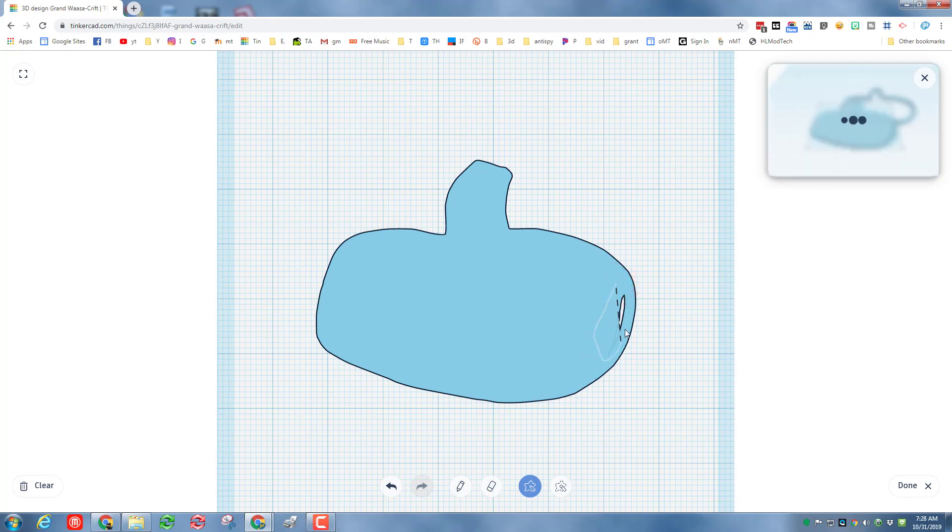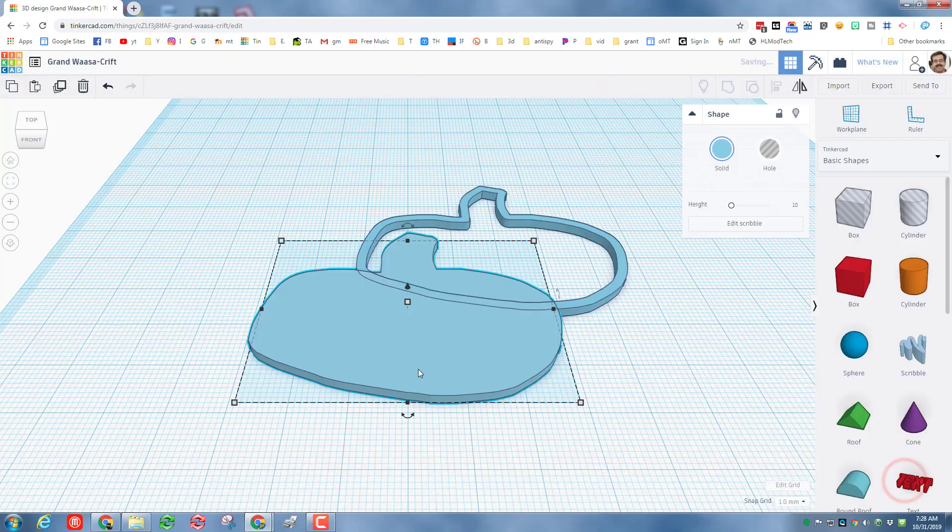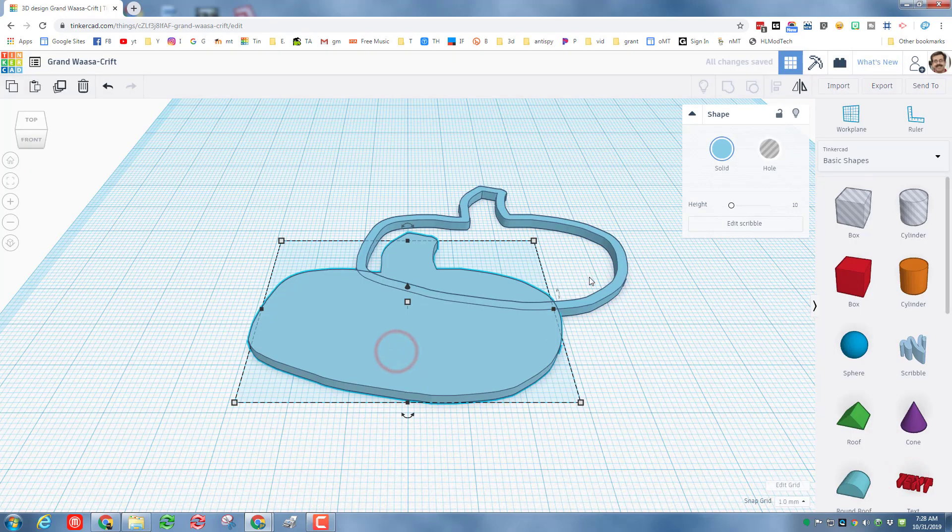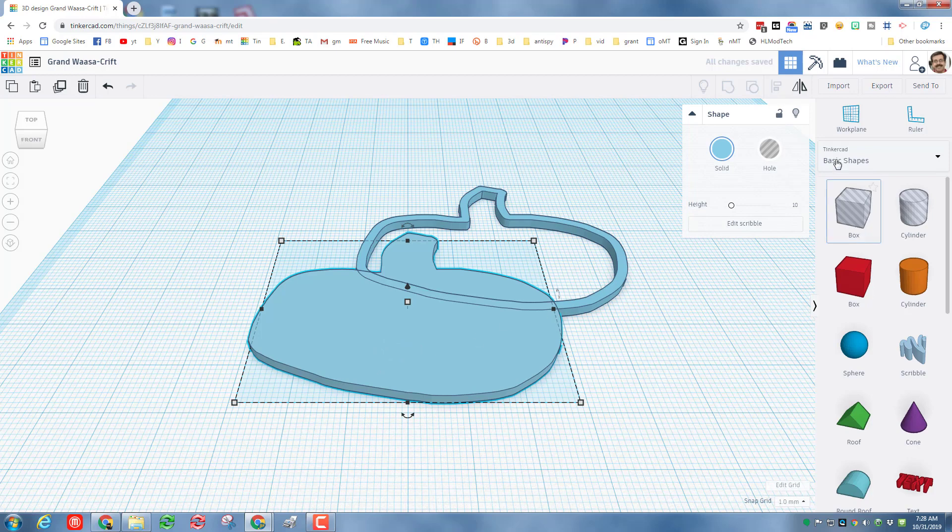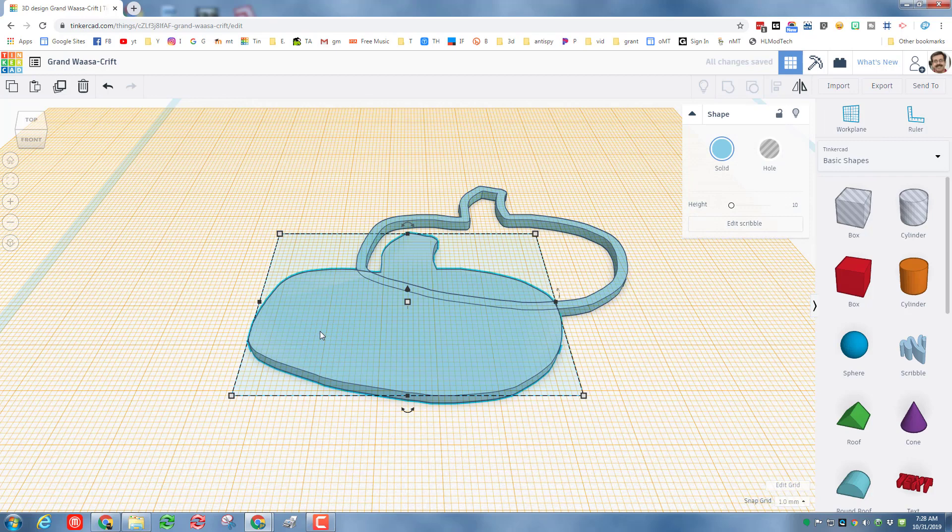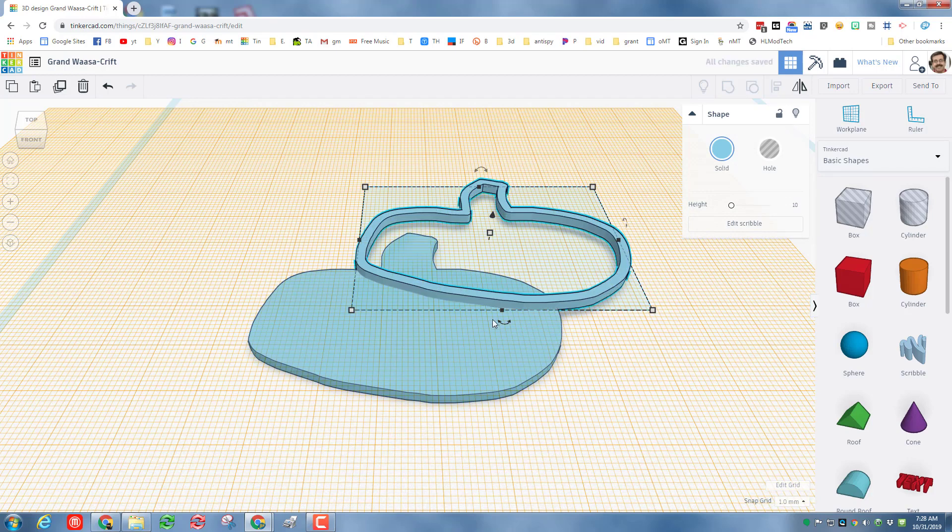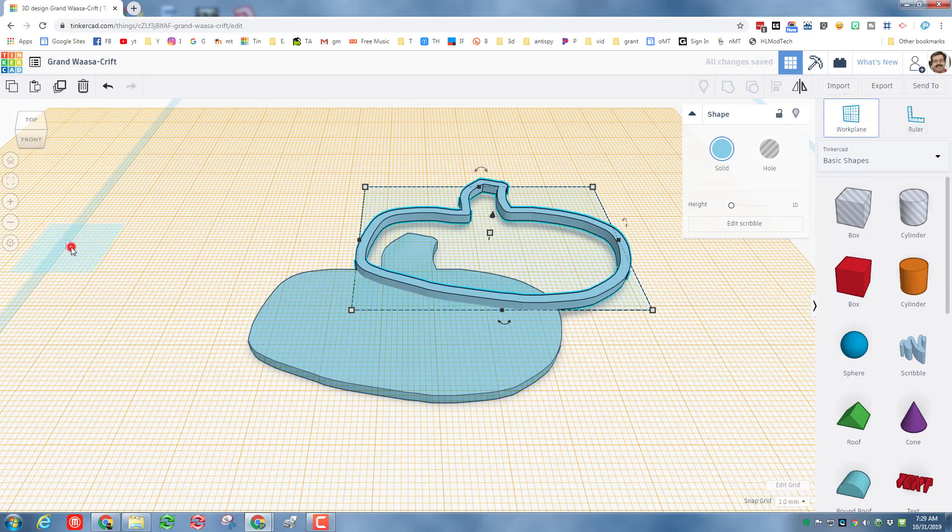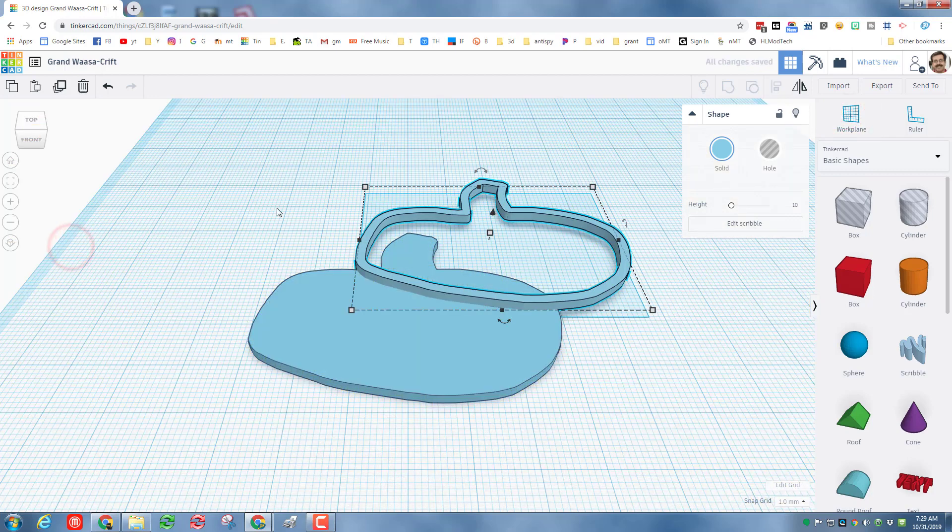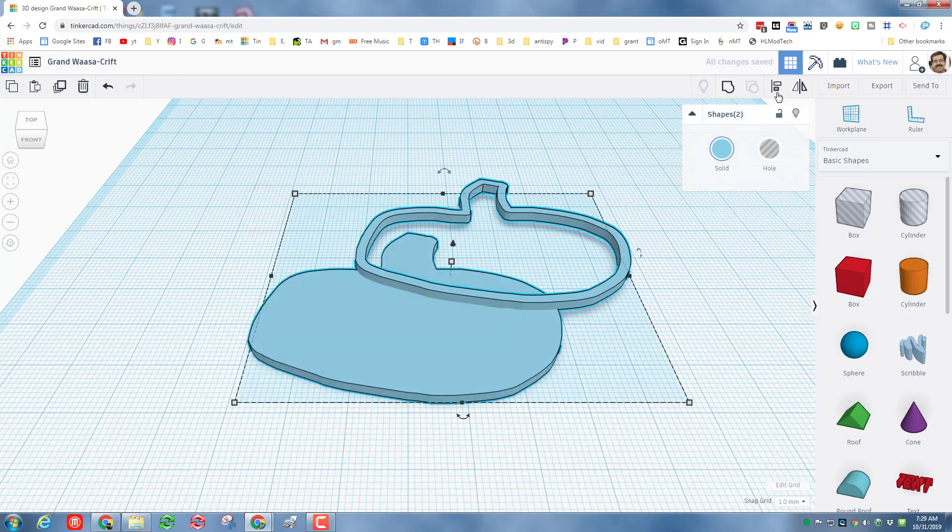So with these two pieces done, I can now take the first one and I can raise it up to the second one. We're going to do that by using the work plane. So I put the work plane on top of our second shape, and now when I hit the letter D, it drops to that exact height.